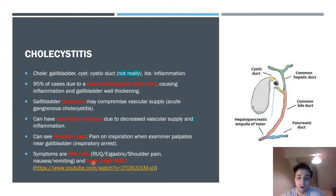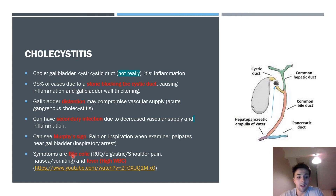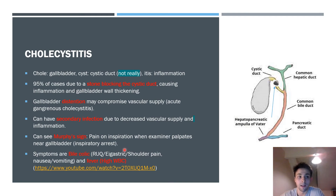Symptoms of cholecystitis are similar to biliary colic: epigastric or right upper quadrant pain that can radiate to the right shoulder if the phrenic nerve is affected, along with nausea and vomiting. Key differentiating features are fever and significantly elevated white blood cell count, though fever and high white blood cells alone are not diagnostic for cholecystitis.